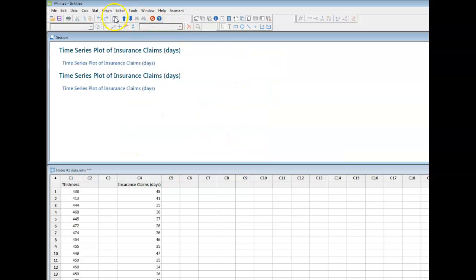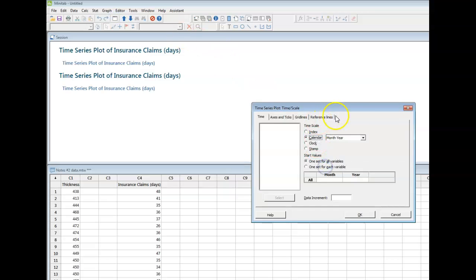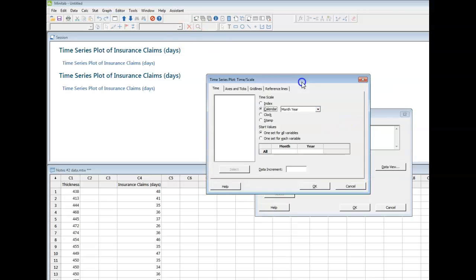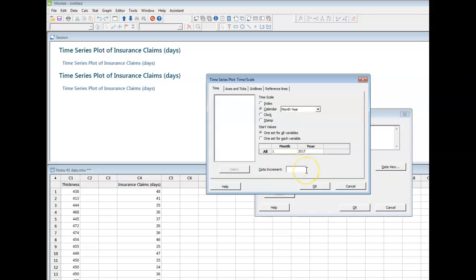But let's just say that these data did represent a particular time period. I could say, well, alright, maybe these data represent from January. By the way, I've tried this. Don't try spelling out January. It wants a number from 1 to 12. So say these data represent data that were collected from January of, I don't know, 2017 up to the present, and you get to choose what your data increment is.